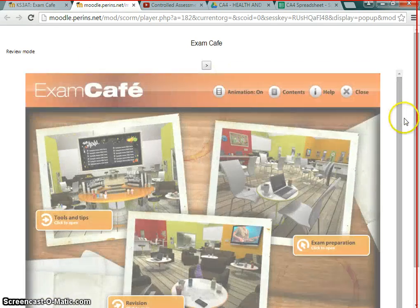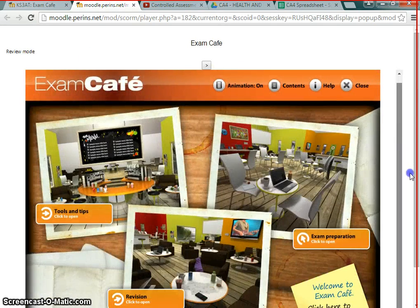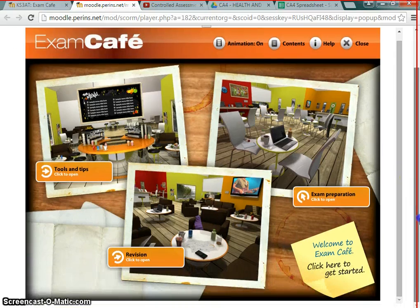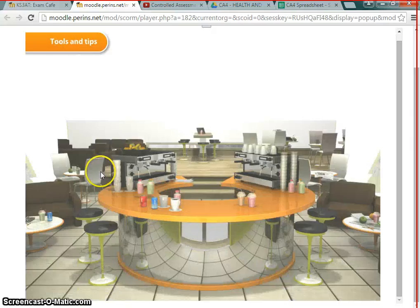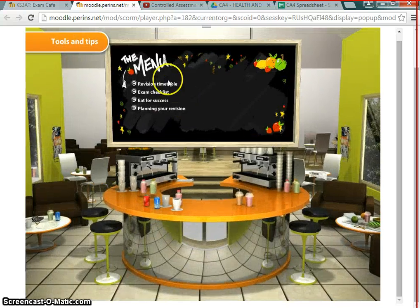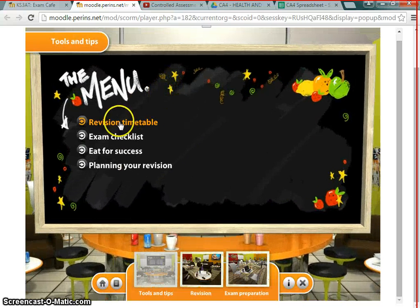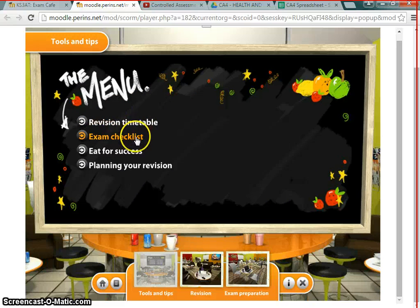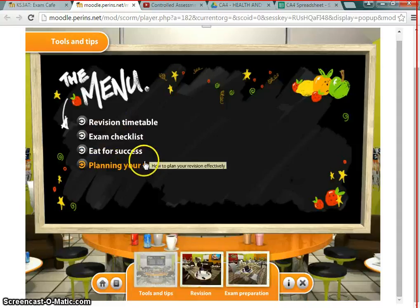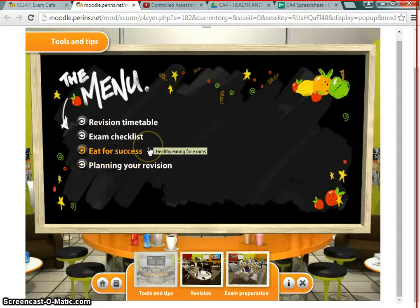I always close the side panel down because it makes it a little bit bigger and easier to see. You can then see the areas of the Exam Cafe you might like to go into. First of all, let's have a quick look around — we've got Tools and Tips, which gives you ideas about how to use your revision time: an exam checklist, how to eat for success, and planning your revision. Of course, that's not just Spanish — that's going to apply to everything.